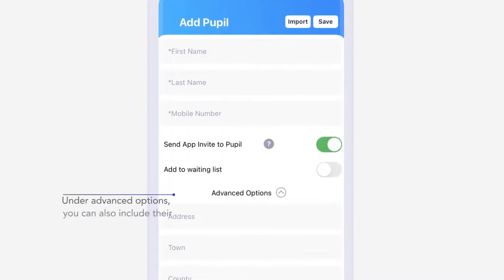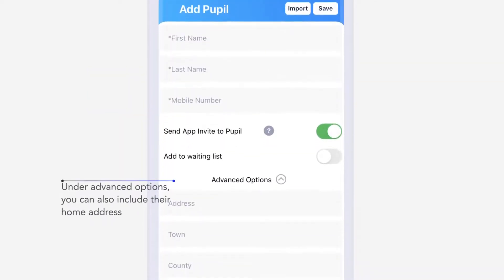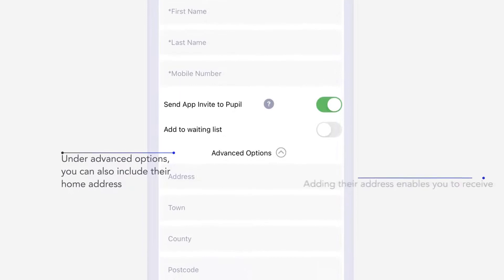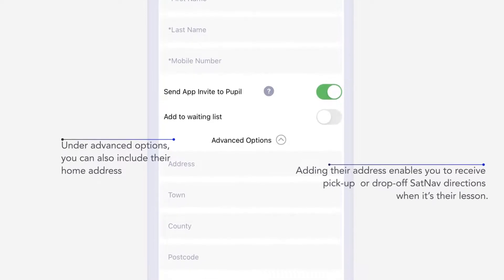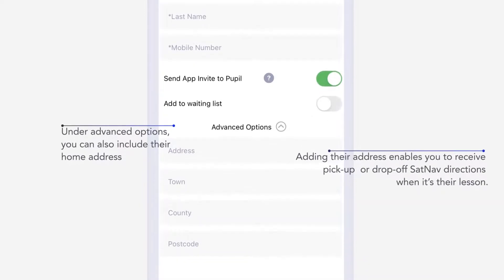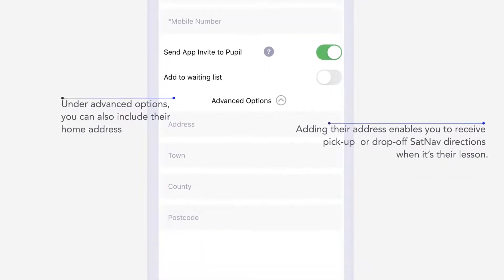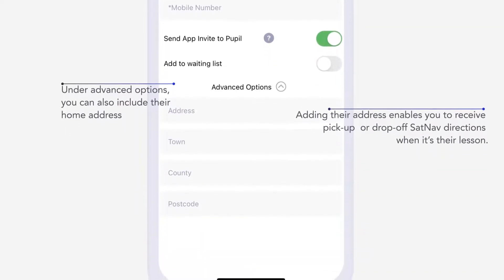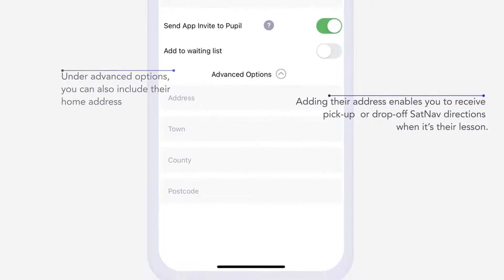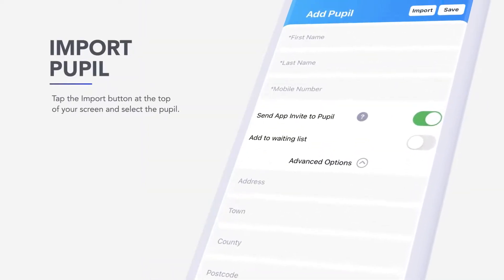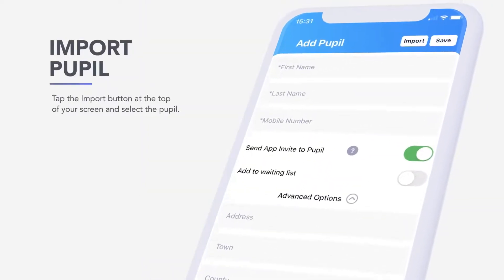Under Advanced Options you can also include their home address. Adding their address enables you to receive pick up and drop off sat nav directions from your current location to their home. You can also import pupils from your list of phone contacts.